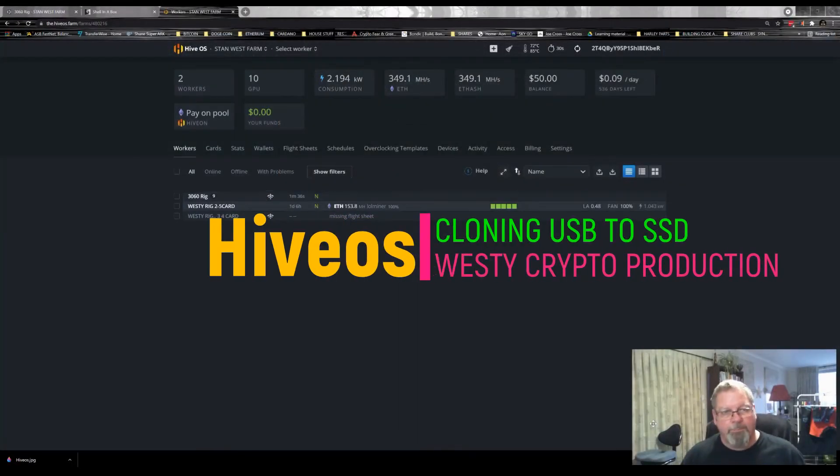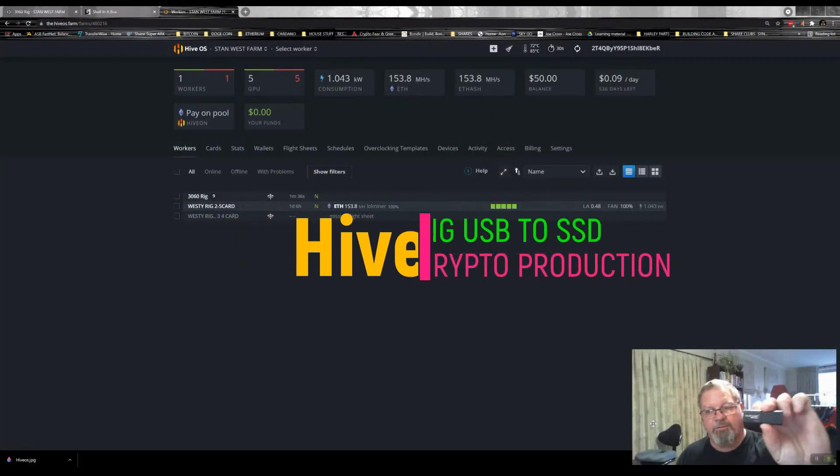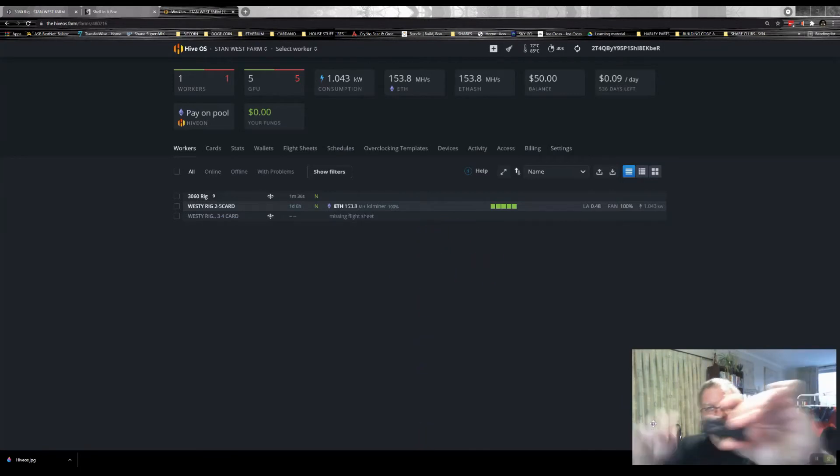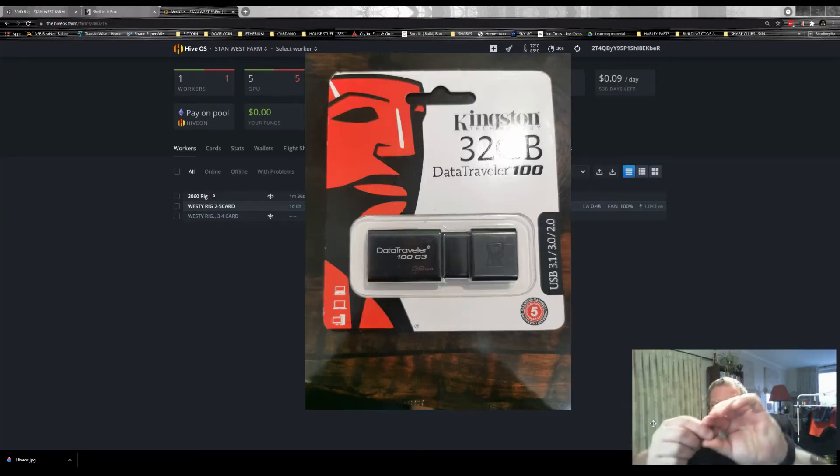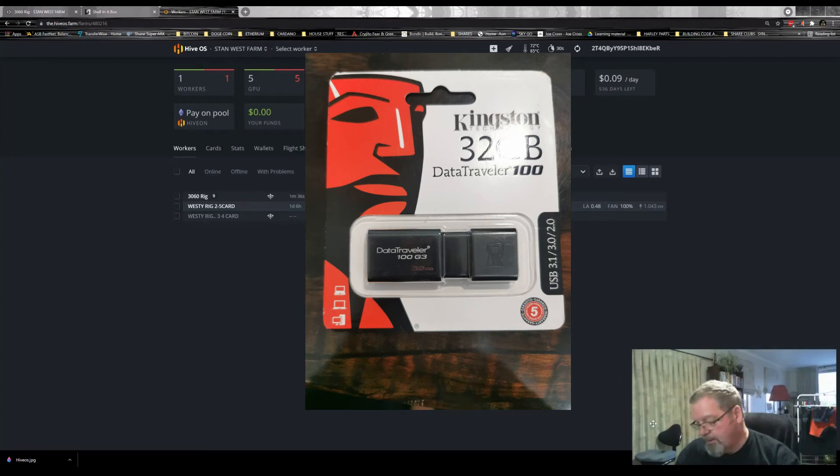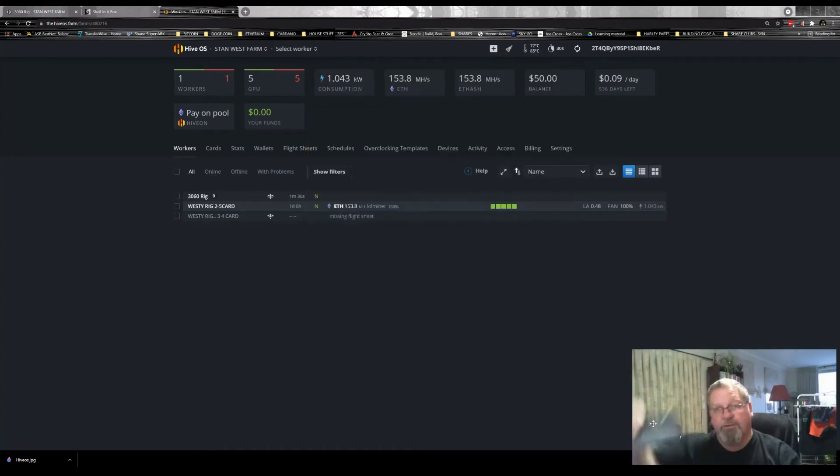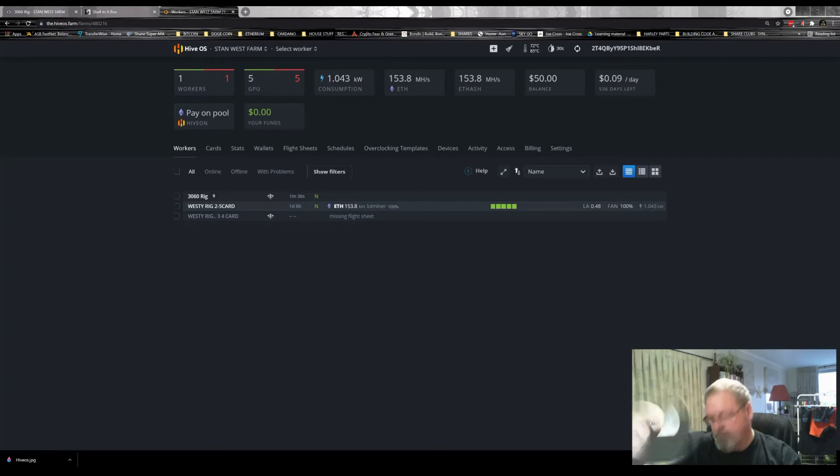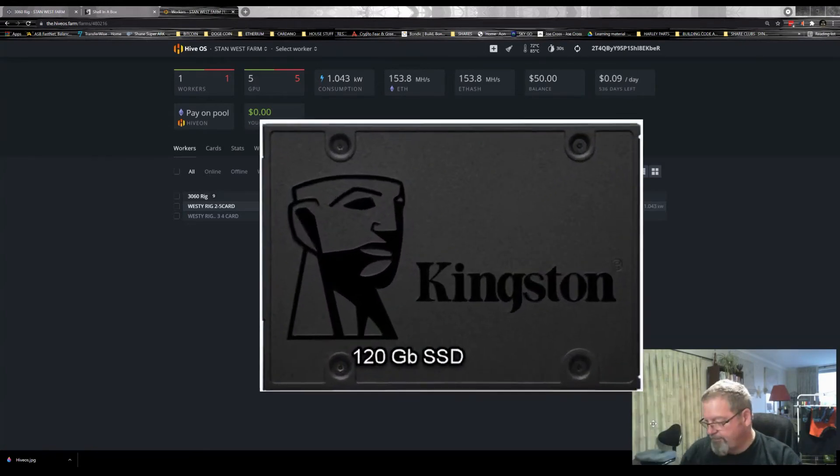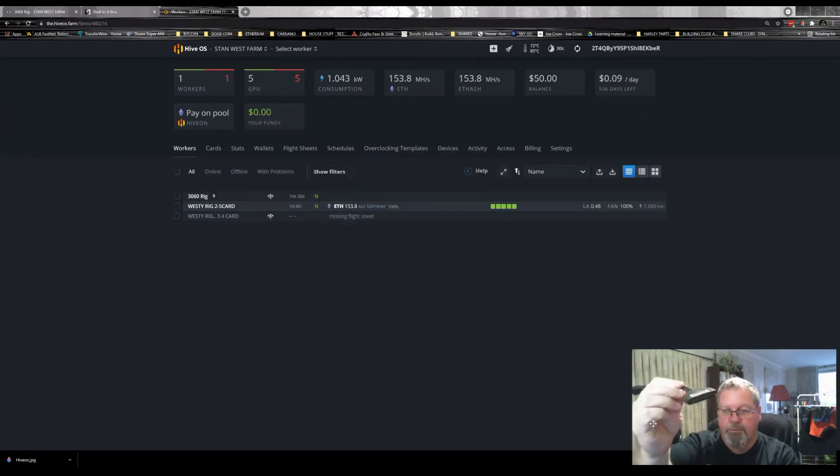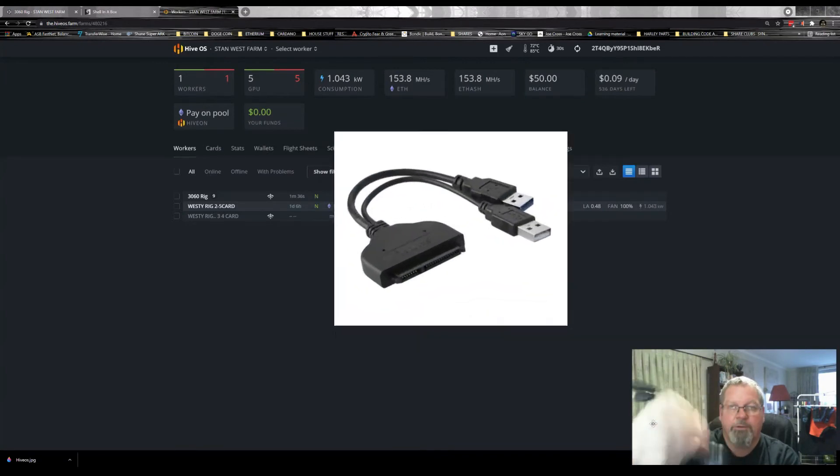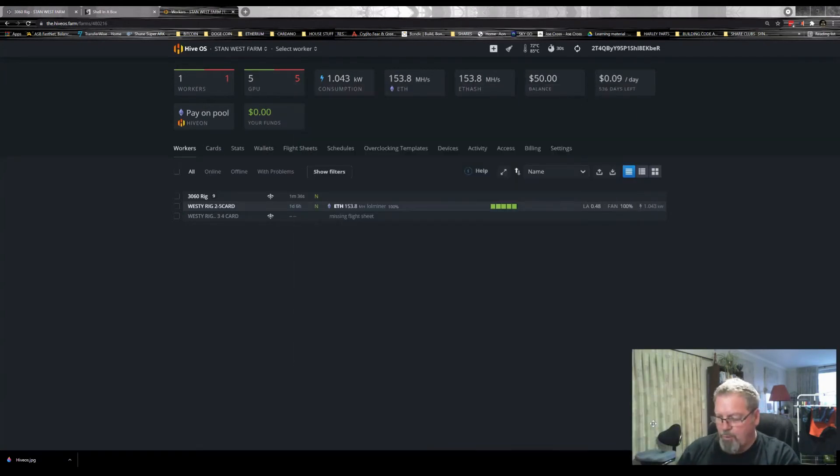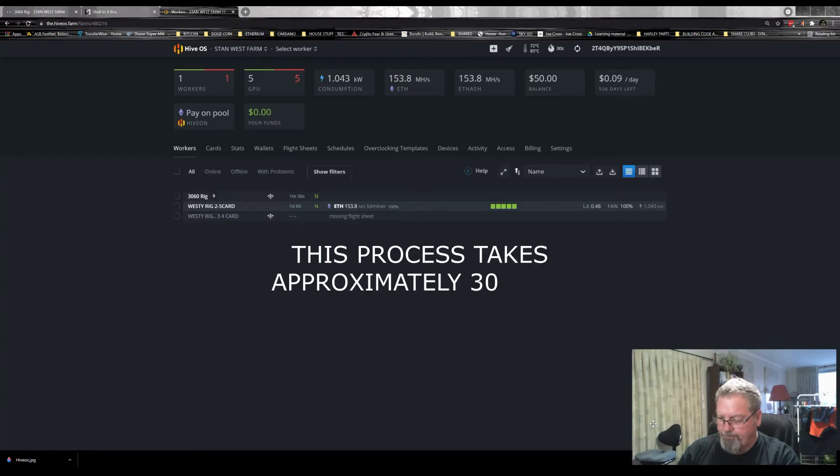So what we're about to do - basically this is Hive OS loaded onto this USB stick, and I've got an SSD drive, this is a 120 gig one. You're going to need a USB to SATA drive conversion converter. So this takes quite a while.